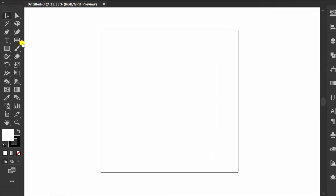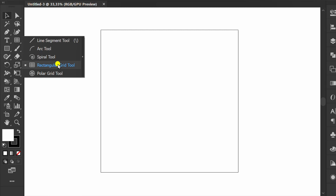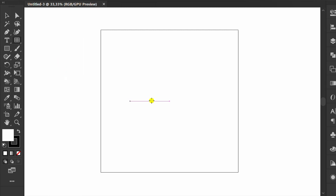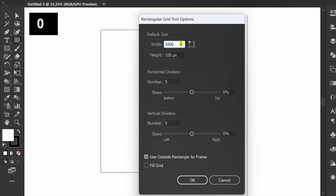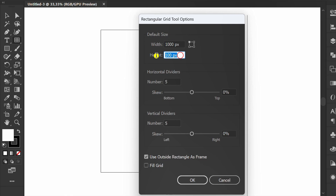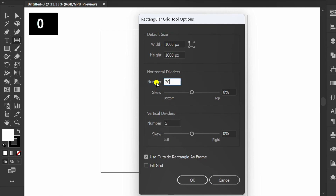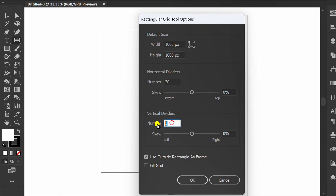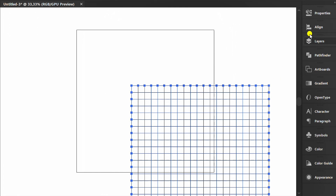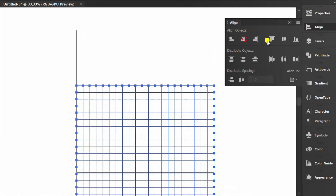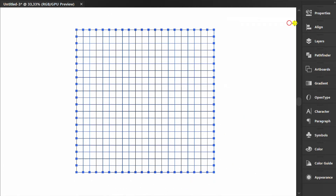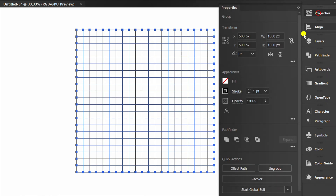Next, click the Rectangular Grid tool. You can set it like this. Set to Center. Set it to No Stroke.